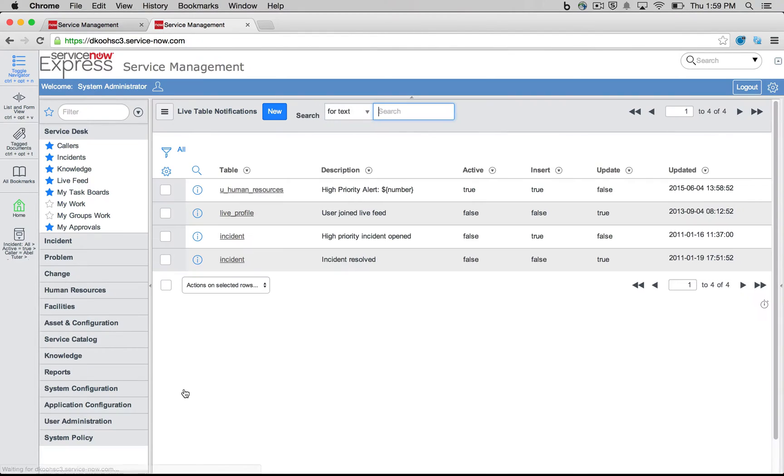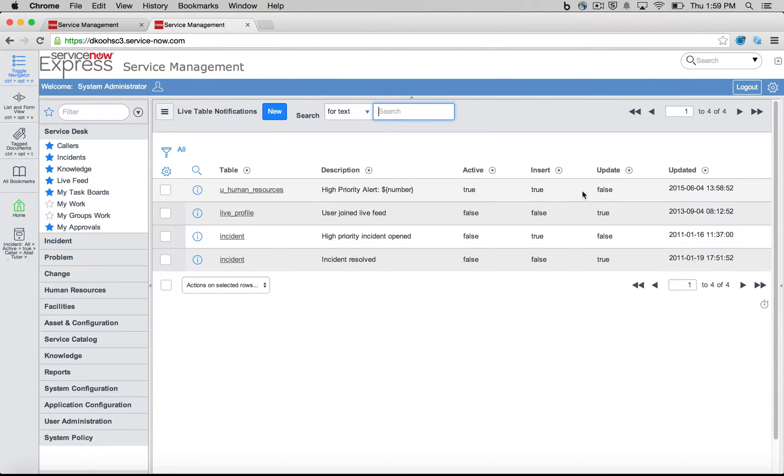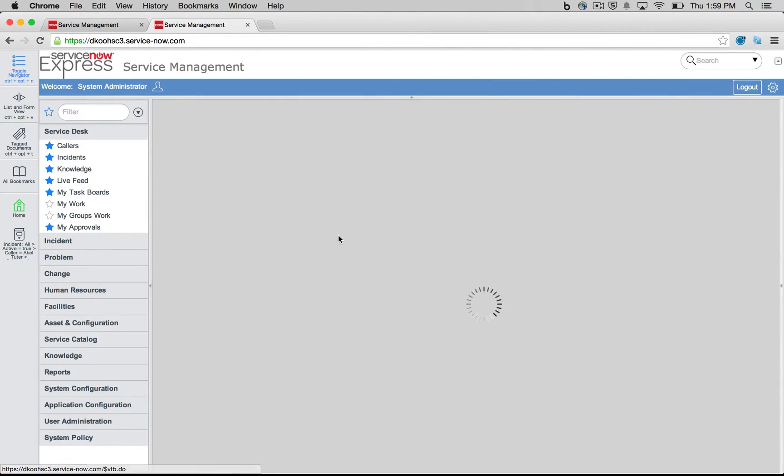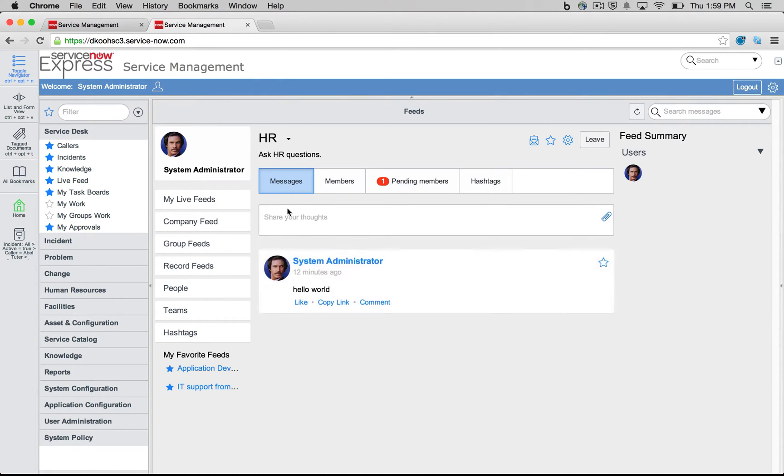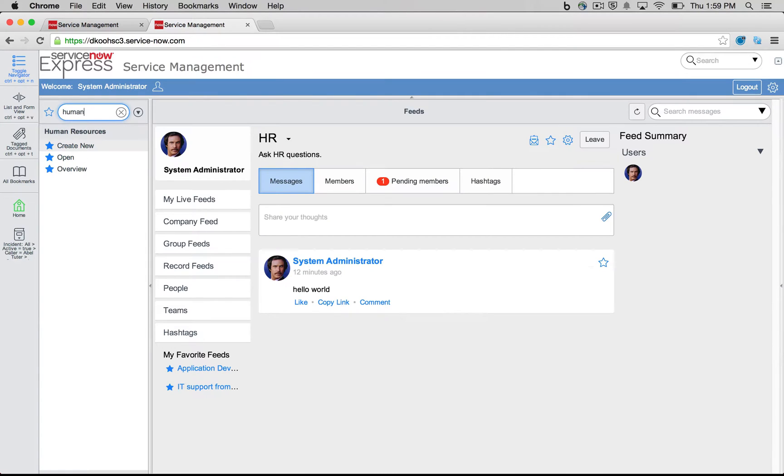So why don't we test this new human resources live feed notification. Let's test it out. Now, to begin, keep in mind, so far under our live feed for our human resources group, we didn't really have any notifications other than Hello World. So we're going to be able to see if our notification comes into play.